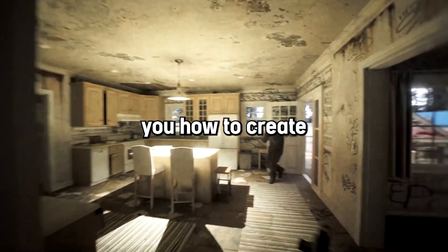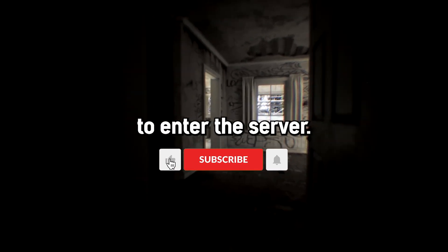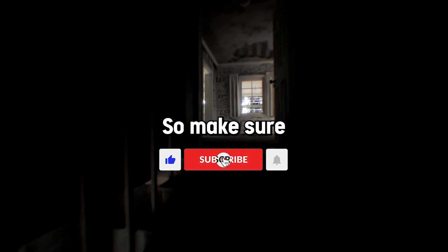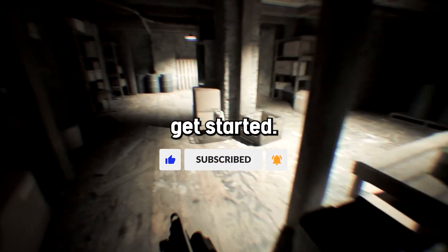In this video I will show you how to create a verification system like this, so that all the unauthorized users will not be able to enter the server. So make sure to subscribe and now let's get started.